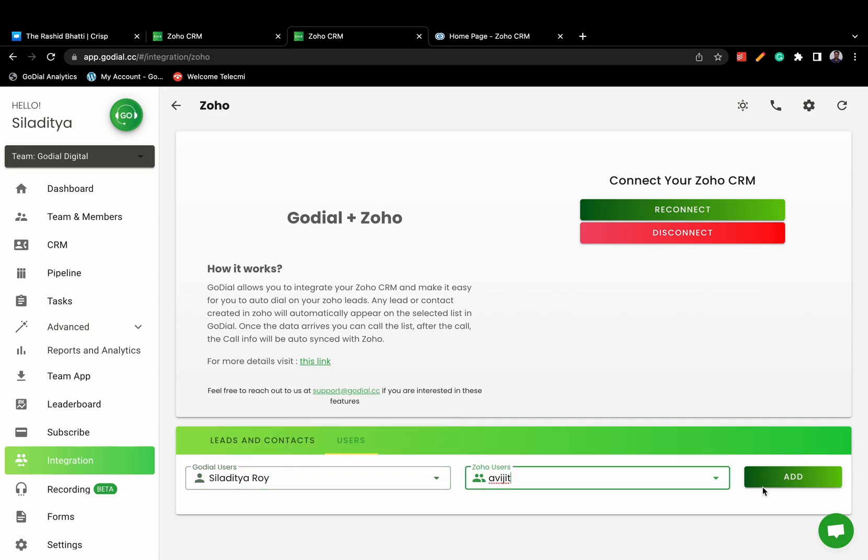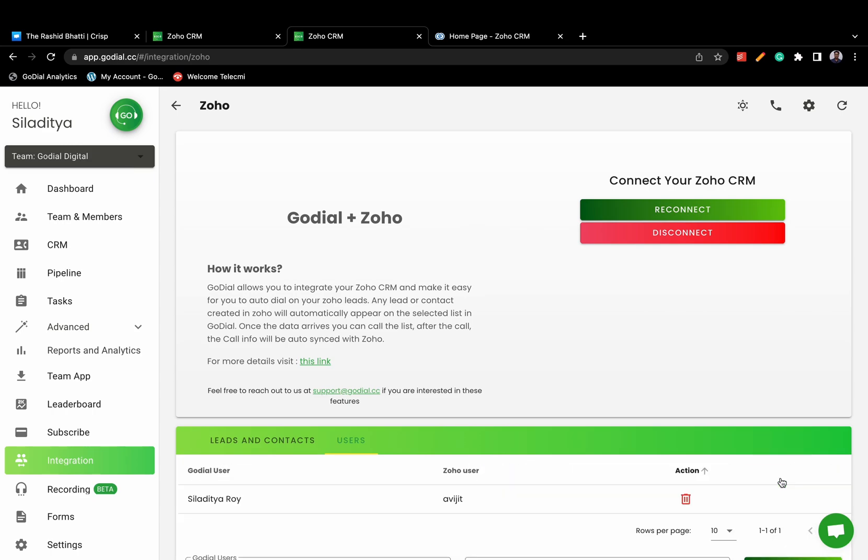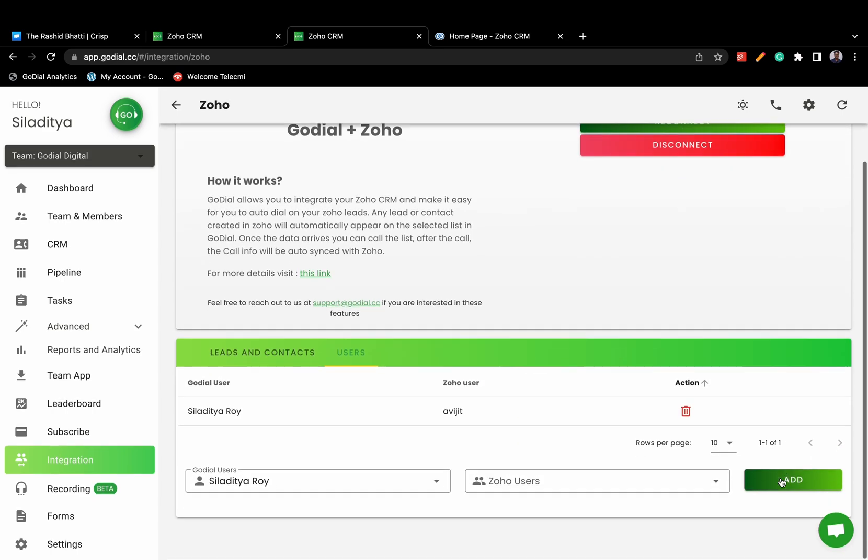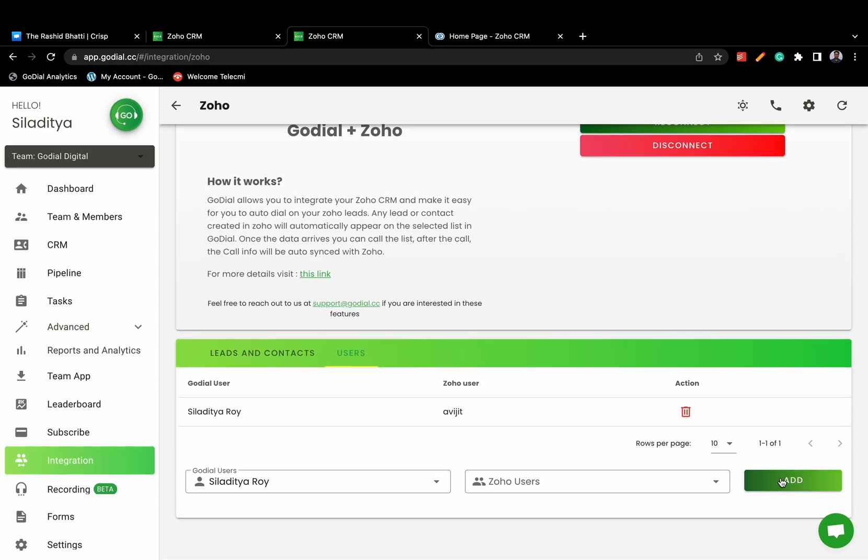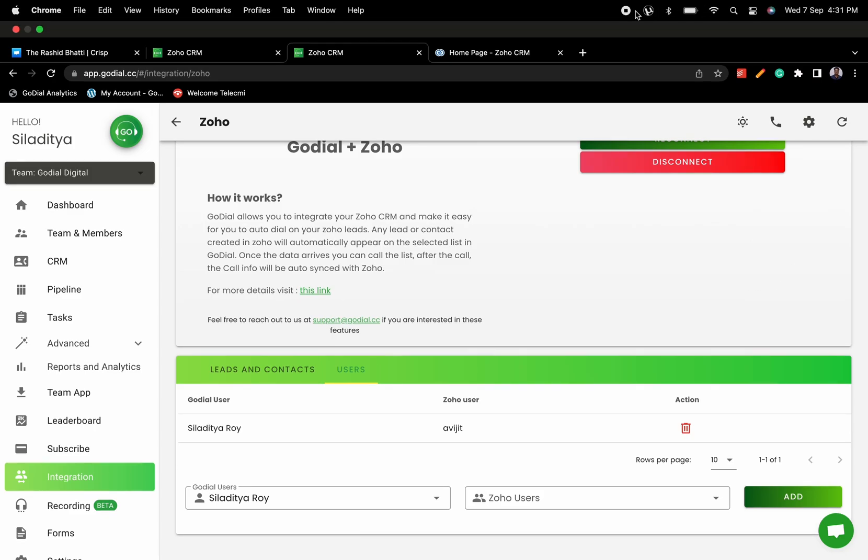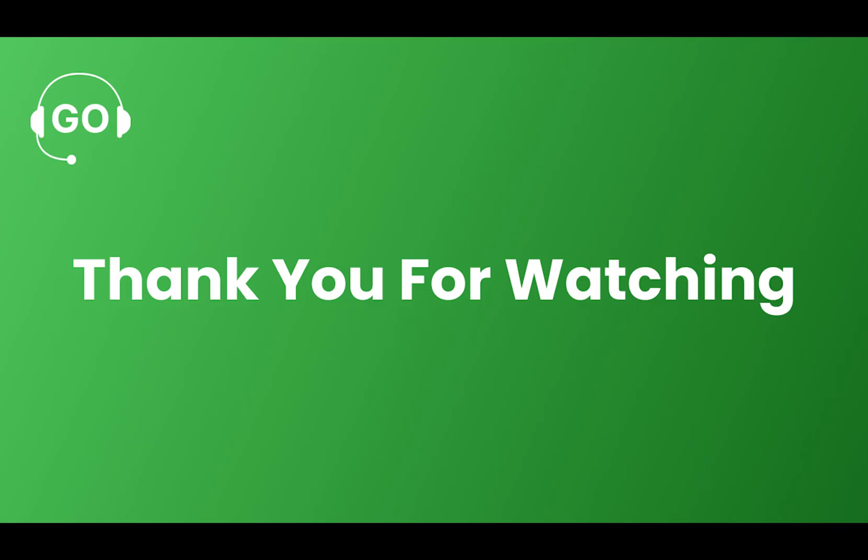All your callers now have to do is download and log in to the GoDial team app to auto-dial the leads from their own phone. Please ensure all the callers have been assigned to the integrated lists.